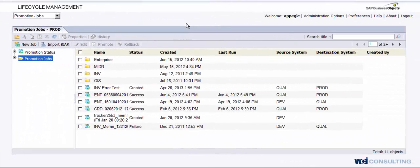Hello, this is John Griffin with WCI Consulting, and what I'm going to do is walk you through today how to use the Lifecycle Management tool. This is for Business Objects 3.1. If you're using Business Objects 4.0 or 4.1, it's going to be a little different because it's called Promotion Management within the CMC tool.